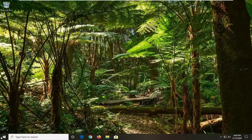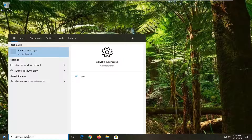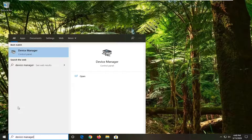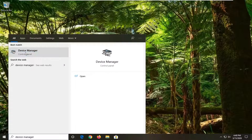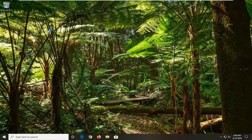So you're going to start by opening up the Start menu and type in Device Manager. The best match should be Device Manager right above Control Panel, so go ahead and left click on that.